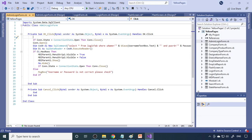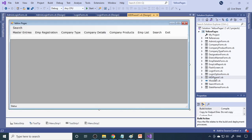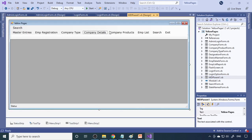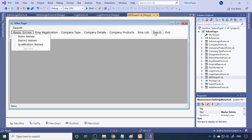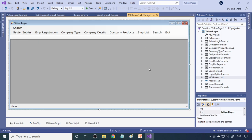After admin login, you go to the MDI parent. Here are the MDI options: master entry, state name, district name, qualification, employee registration, company type, company details, company products, employee list, and search products.